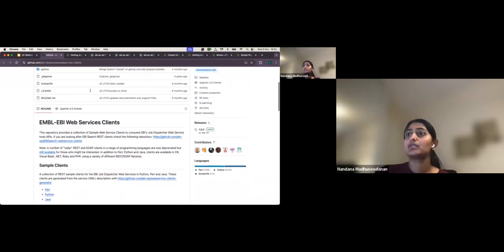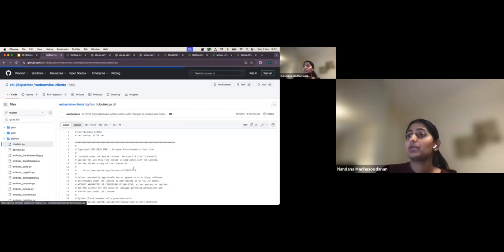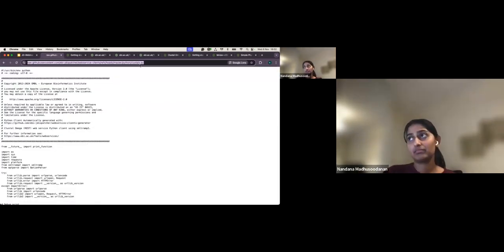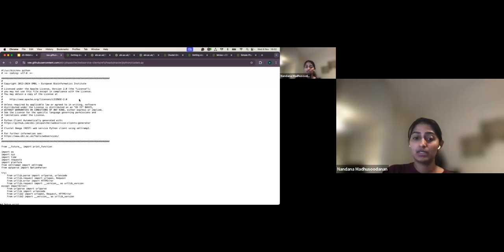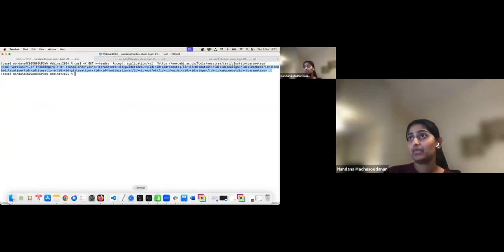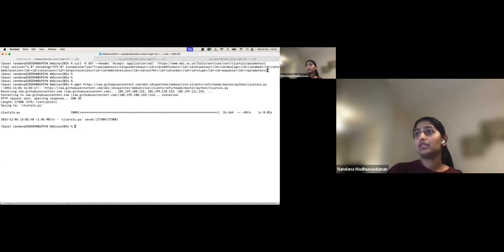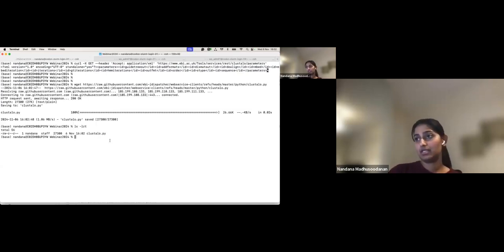I'm downloading the clustalo.py file using a wget command. If you're using multiple tools, you can also clone the entire repository with git clone. In this case I'm just downloading the single file. Now I have the clustalo.py file.